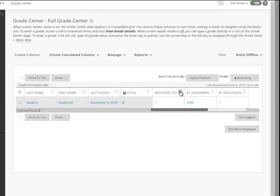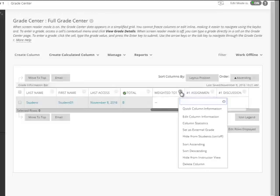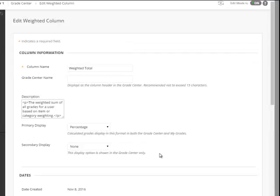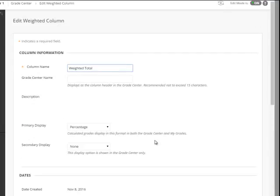We're going to click on the drop down arrow and we're going to edit this weighted total by edit column information.